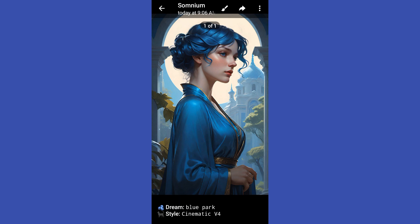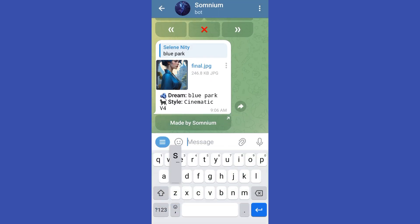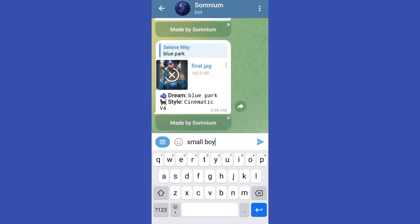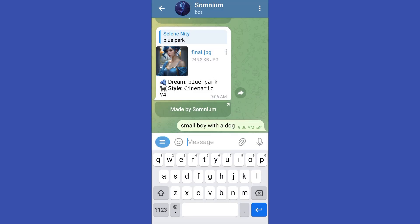This is what it looks like. In order to download it, you just have to simply tap the three dots and download. If you're looking for another AI image, all you have to do is type your prompt again.